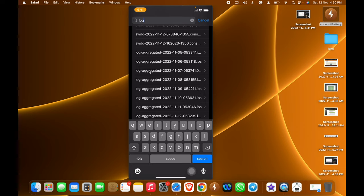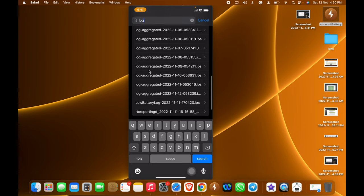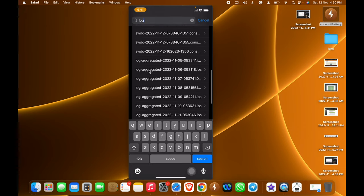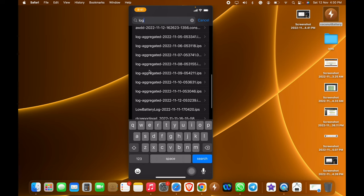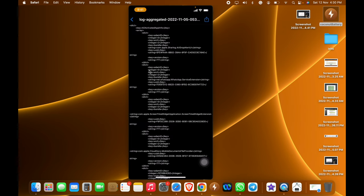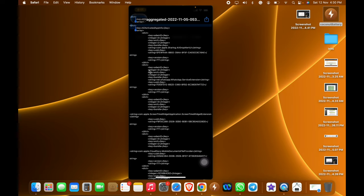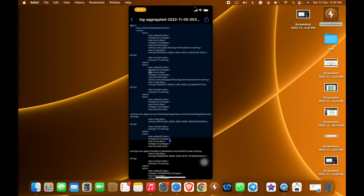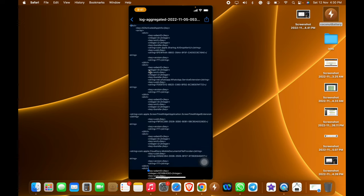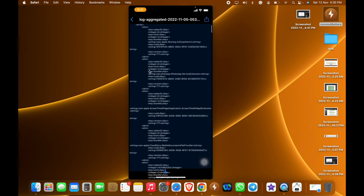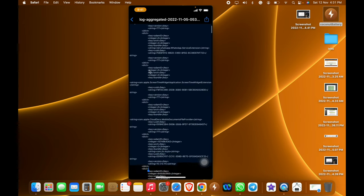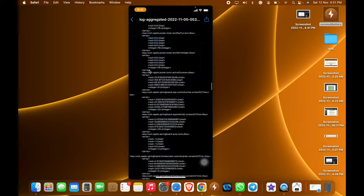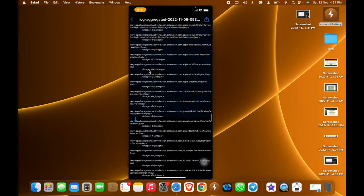If you search with the keyword log-aggregate, you can see their files. Open the first log aggregate and copy all the data. This is the lengthiest process, so we need to copy all the code which is available in that log aggregate.